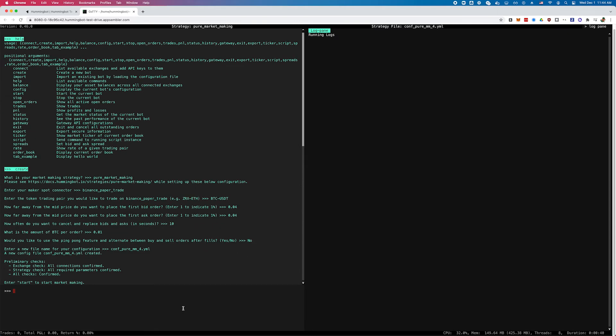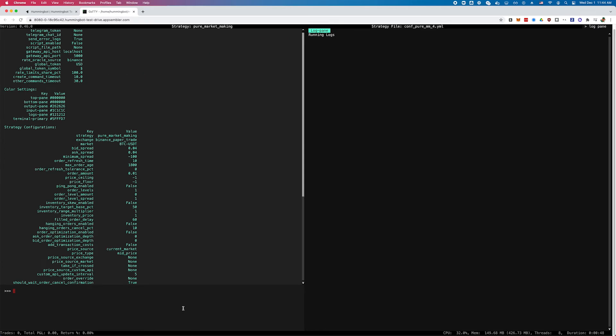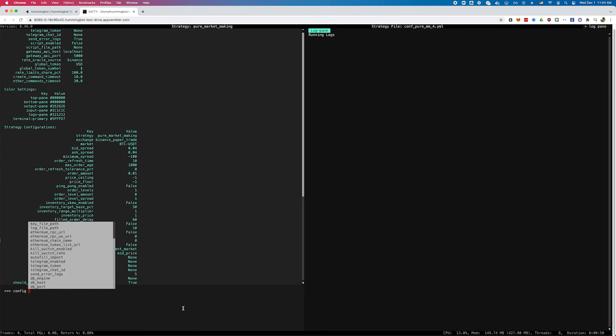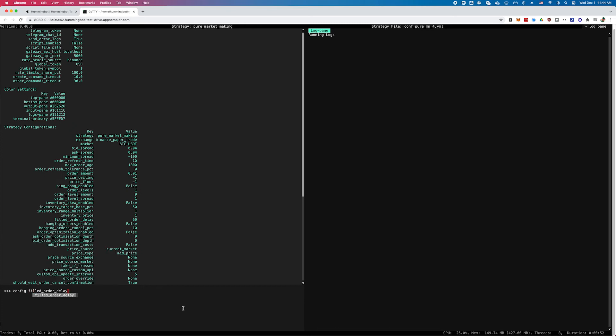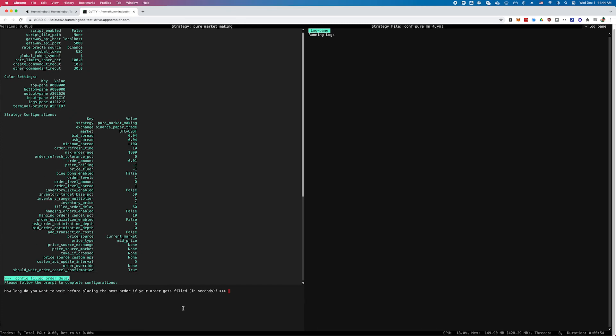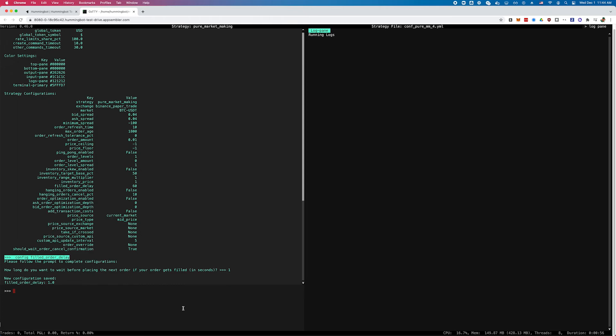These are just the basic parameters, but if you type 'config', it will show you all the different parameters that this particular strategy supports. You can read up in the documentation about each one of them and configure them to your heart's content.